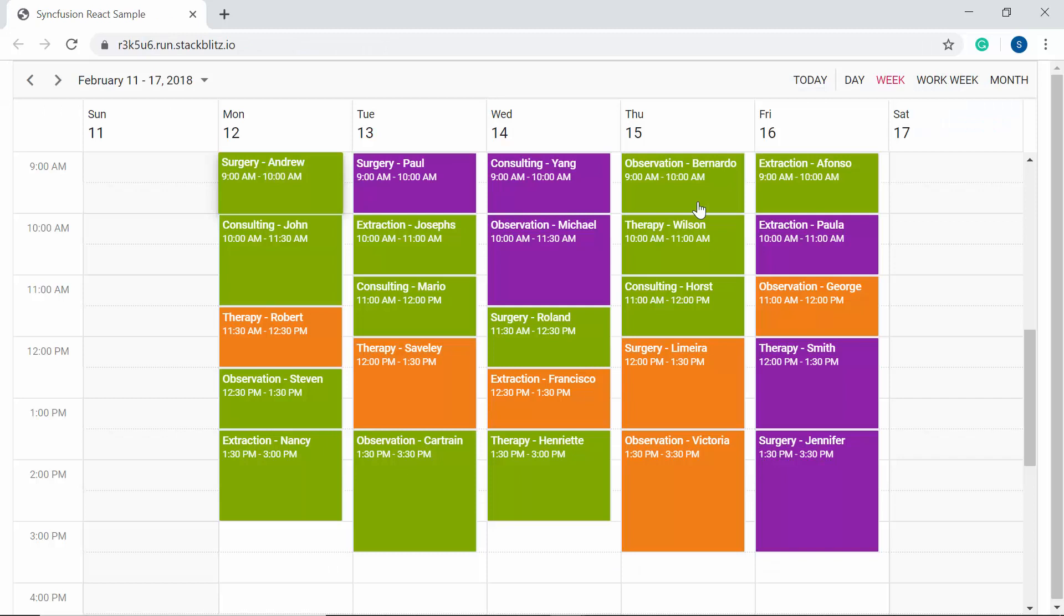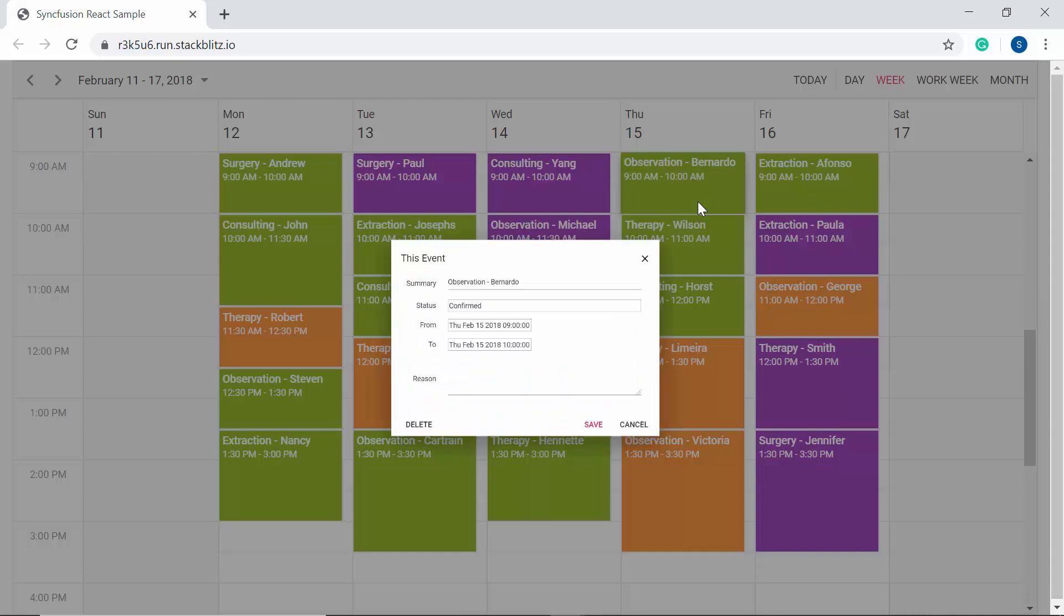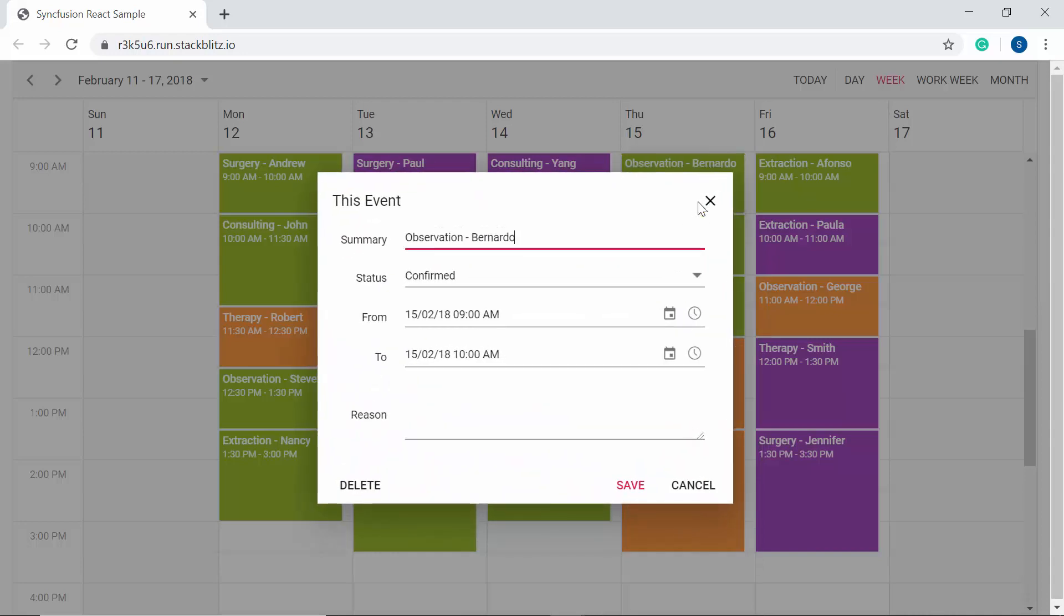Now look at this online example which shows a doctor's appointments listed out with its patients and shaded with specific color based on its status. When I double click on this event, the editor window opens with five custom fields: